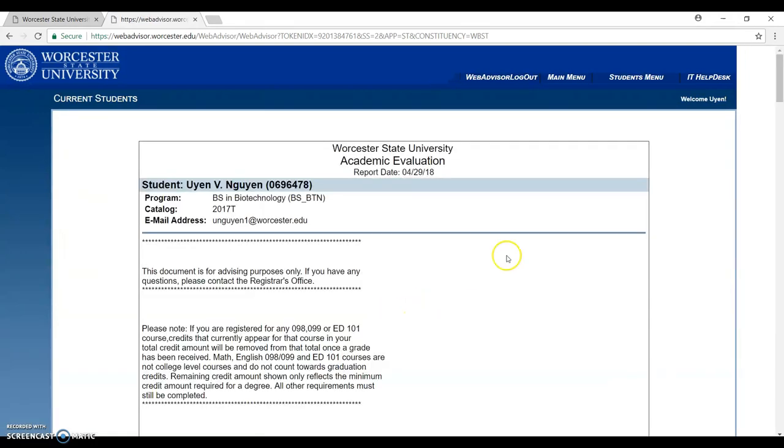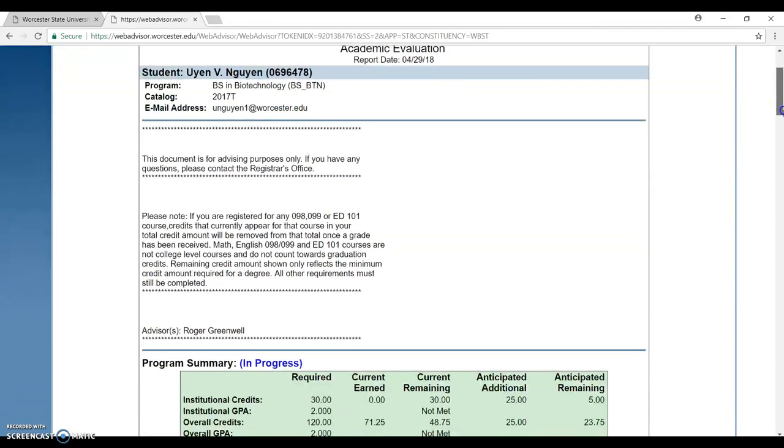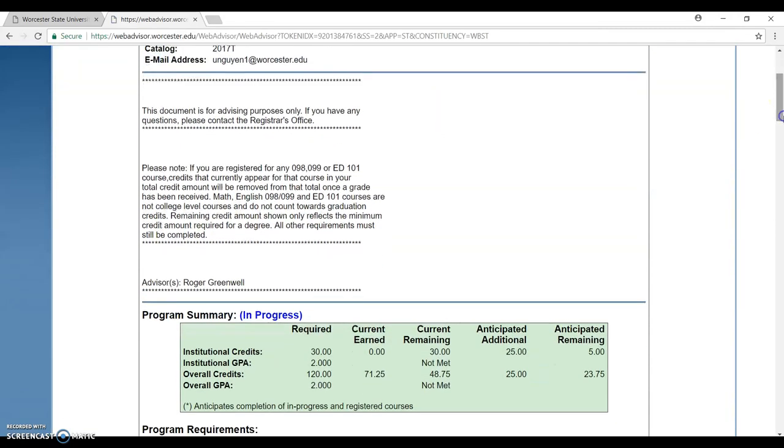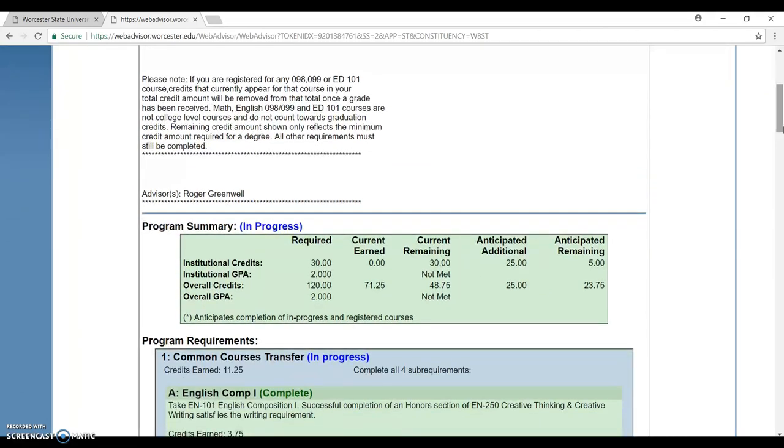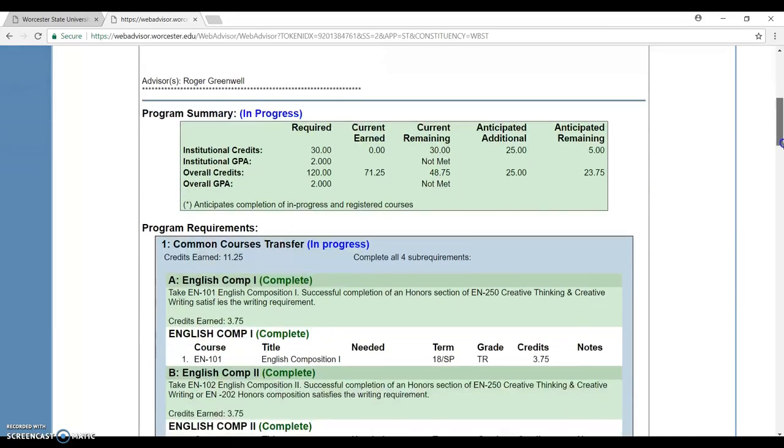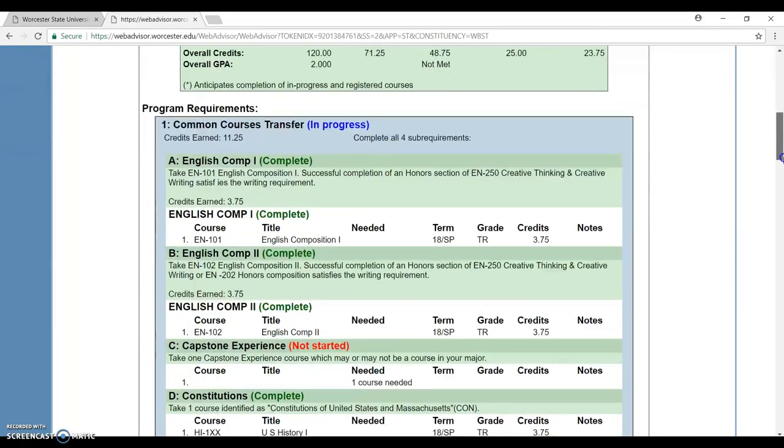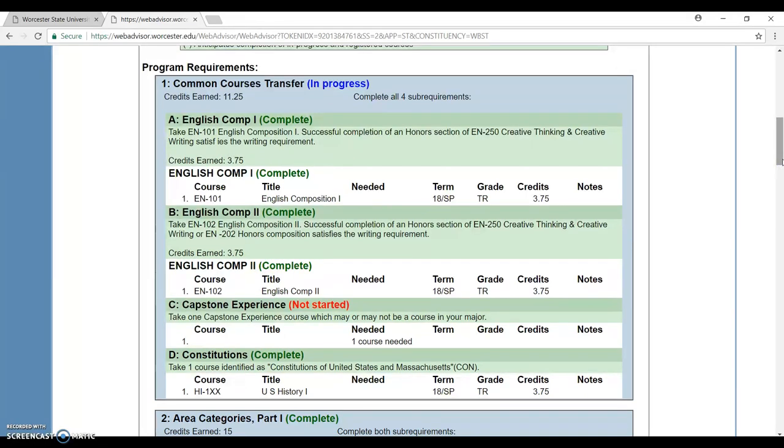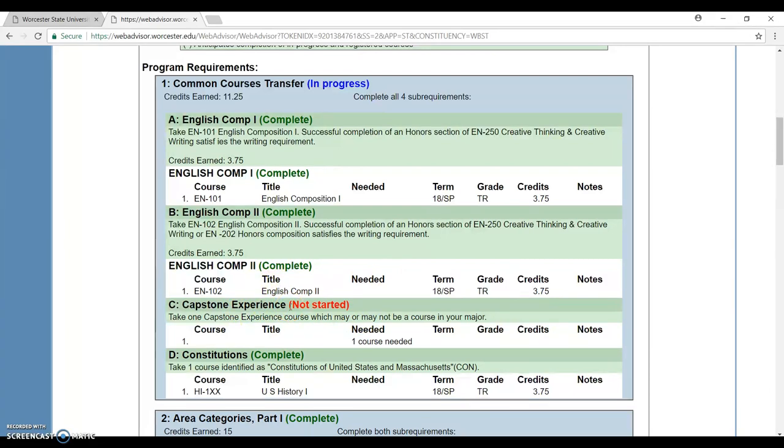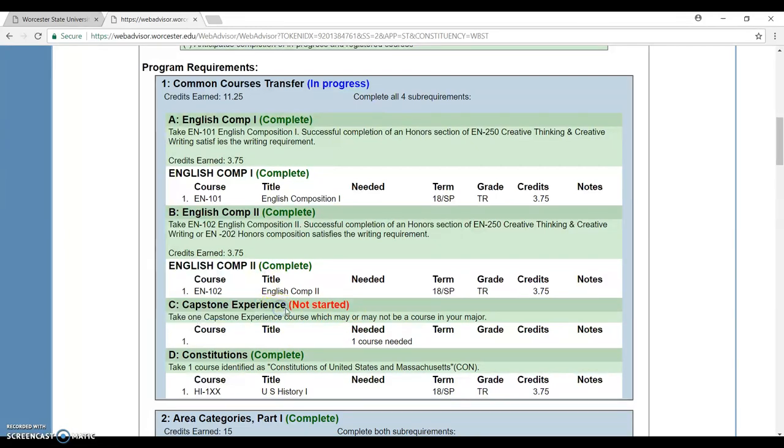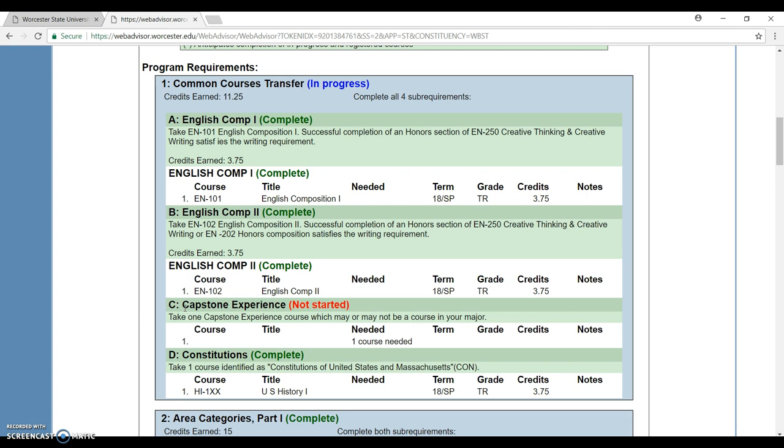This is the Degree Audit. They have your information, your student ID, your program summary, and everything. Here it lists all the classes that you need and all the classes that you have finished. For example, here in the Capstone experience, those classes are needed but I haven't yet started. I have to notice the Capstone experience section type. This will be useful for you when you get into choosing your classes.